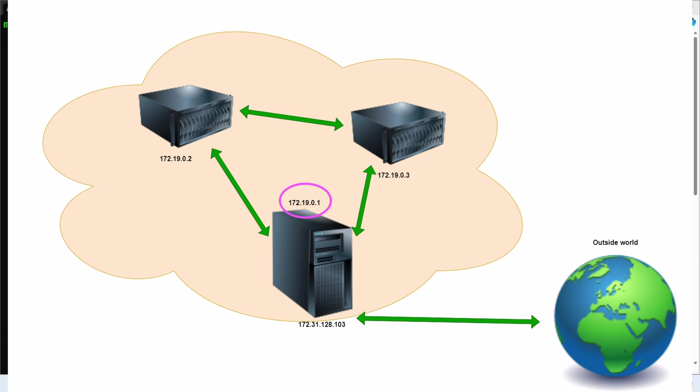What we're going to see in this video is how to install Nginx on this machine and configure it so that the websites that are hosted on the other machines can be accessed from the outside world.